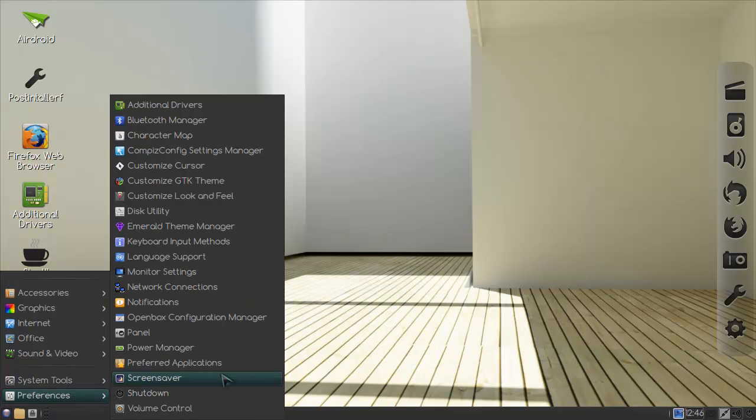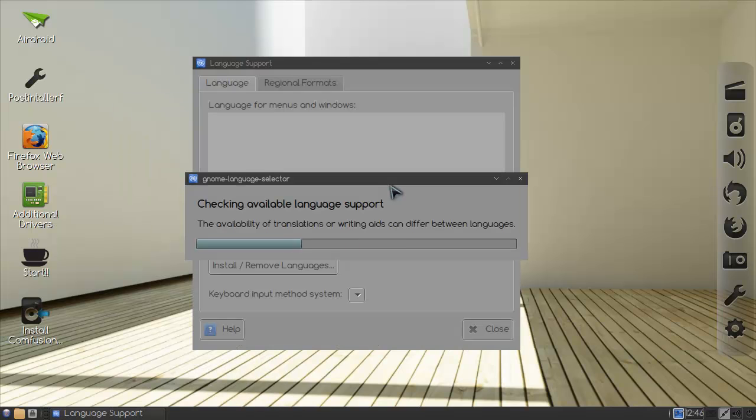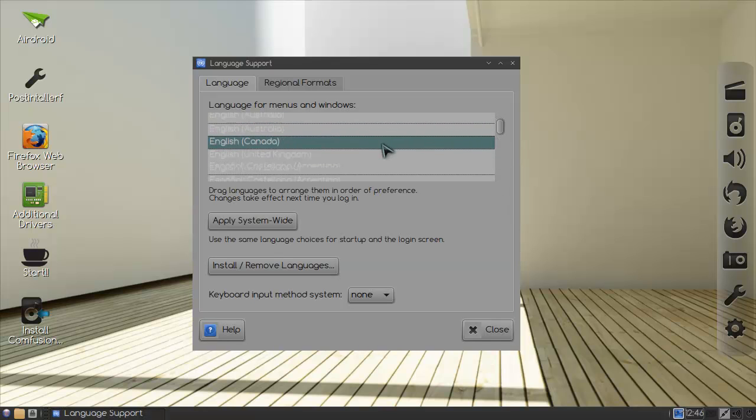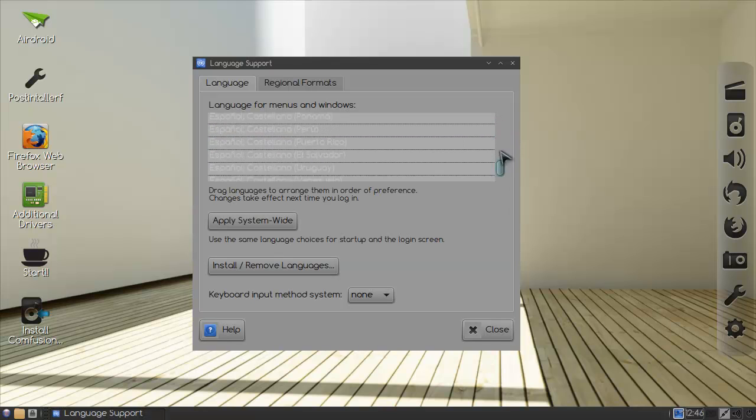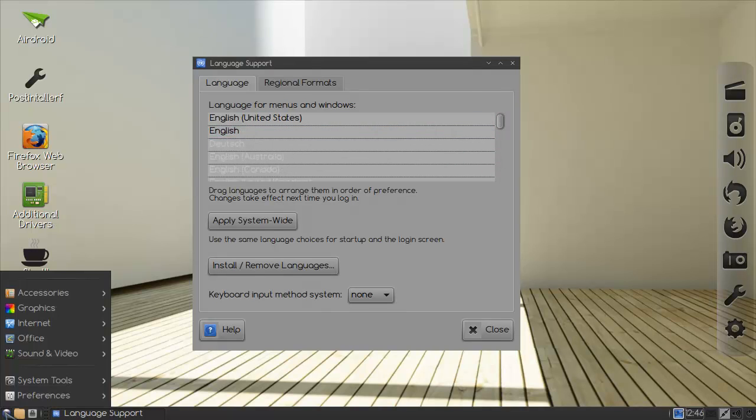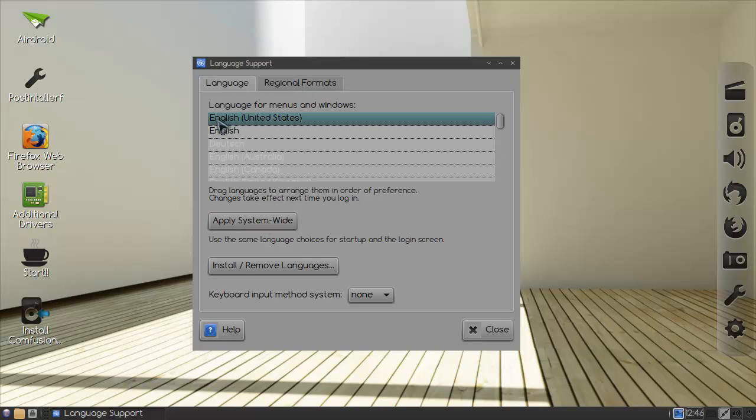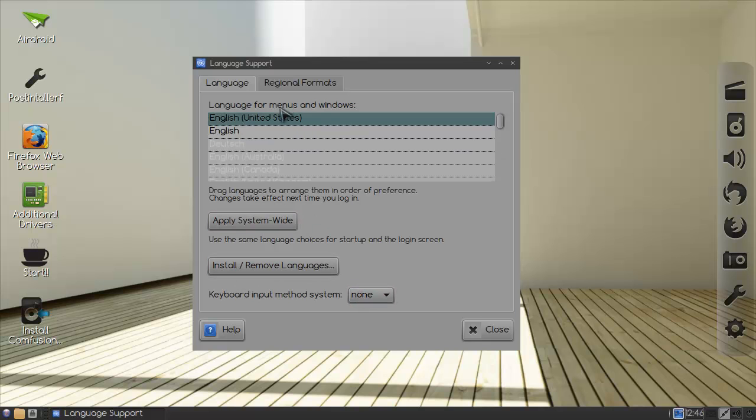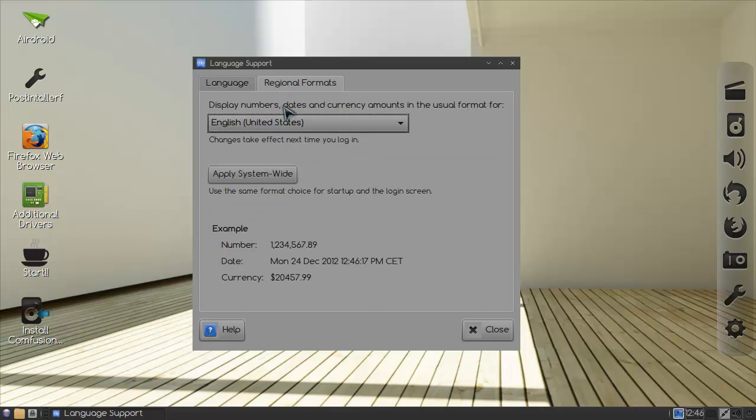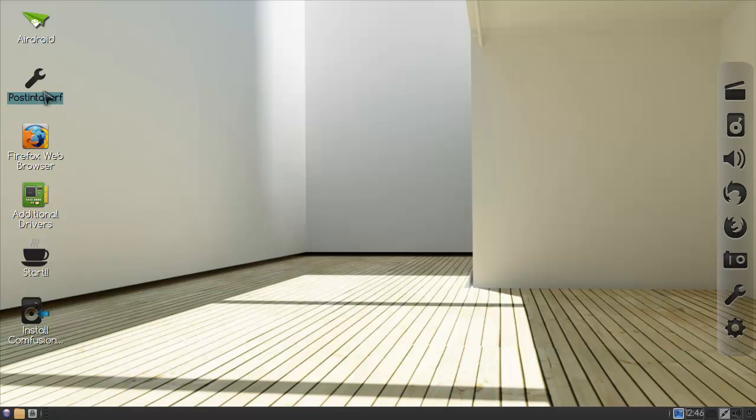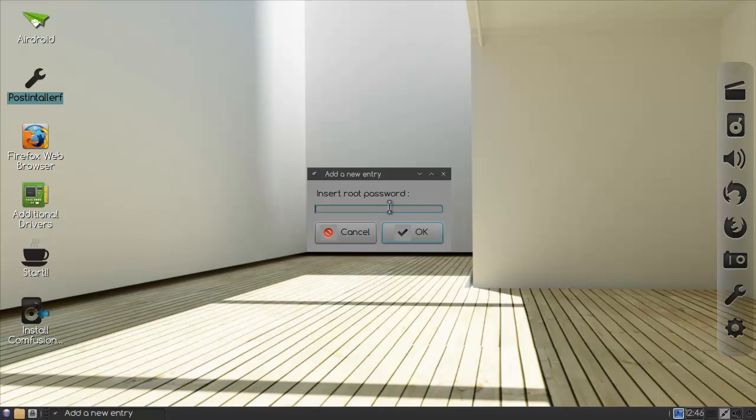Can I set it to English? Preferences, language support. I think that's it. Yes, here we go. Espanol. Well English for that, yes that's true, but I want to know. Apply system wide, yeah. All right, so do English. Original formats, that's fine. All right, close.